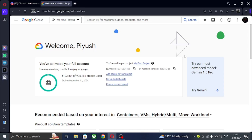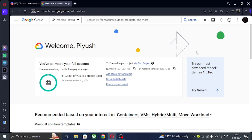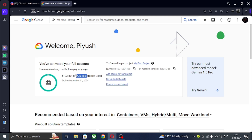Hello guys, welcome back to a new video. In this video I'm going to tell you how to get free $250 credits in GCP console and create a free VPS. Watch the video till the end and like, share, comment, and subscribe to the channel.